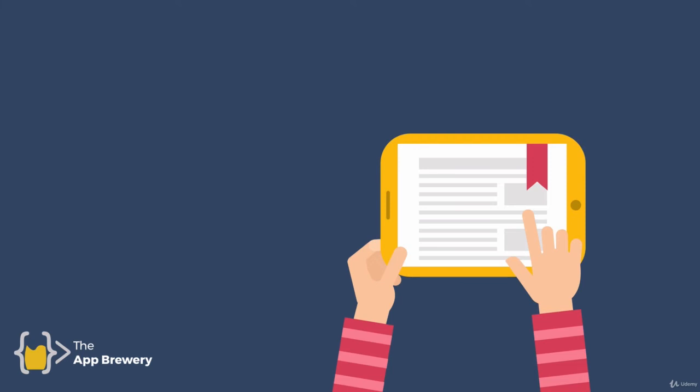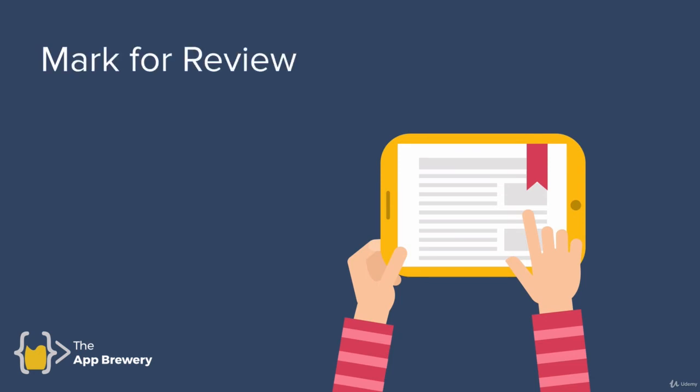I find that usually with programming concepts it helps to try it out, read around the topic and then come back to it after a week or so. Very often what was very difficult first time you come across it, after you've done it a few times, after you've researched around the topic and then you come back to it, it becomes a lot easier. So remember to mark things for review that you don't understand.